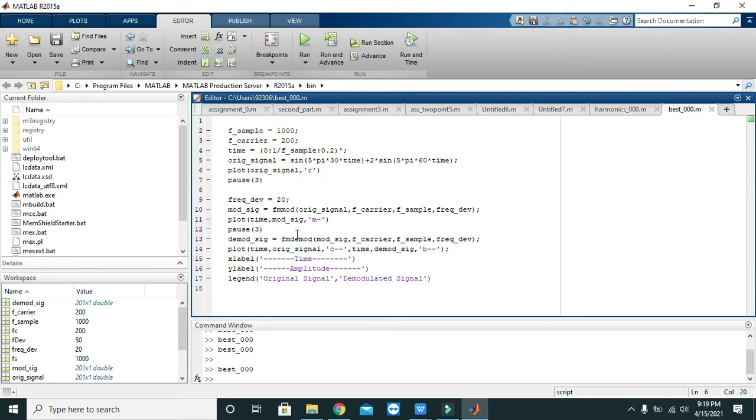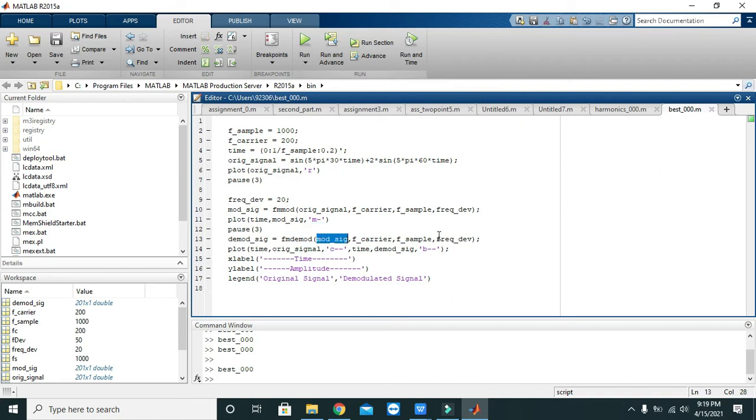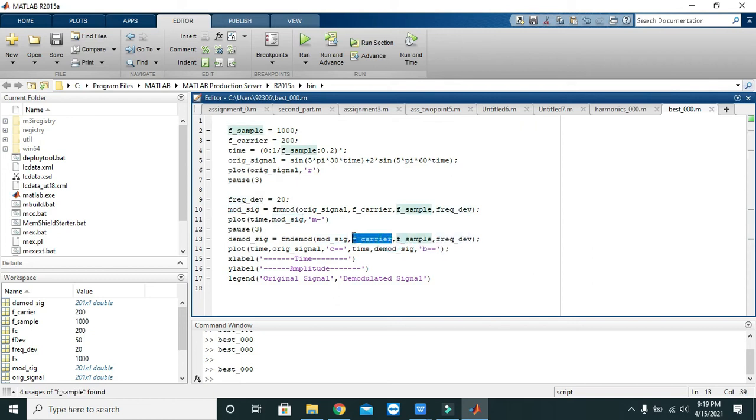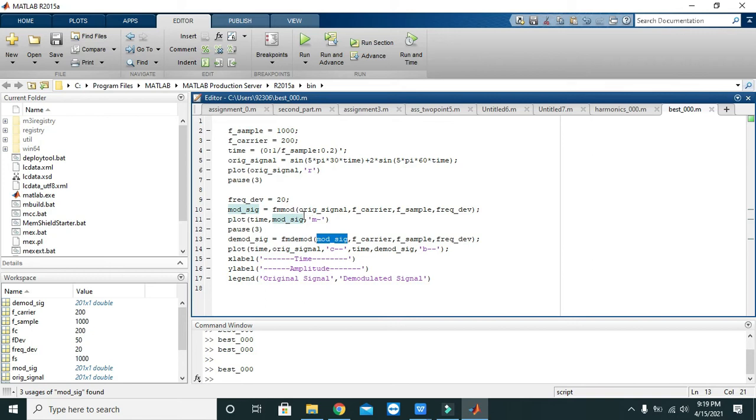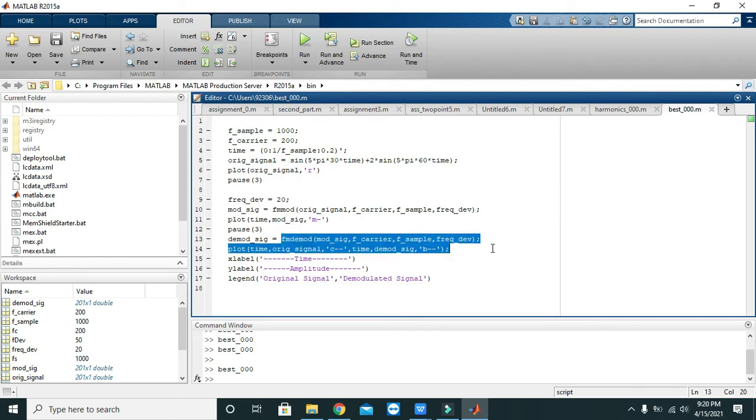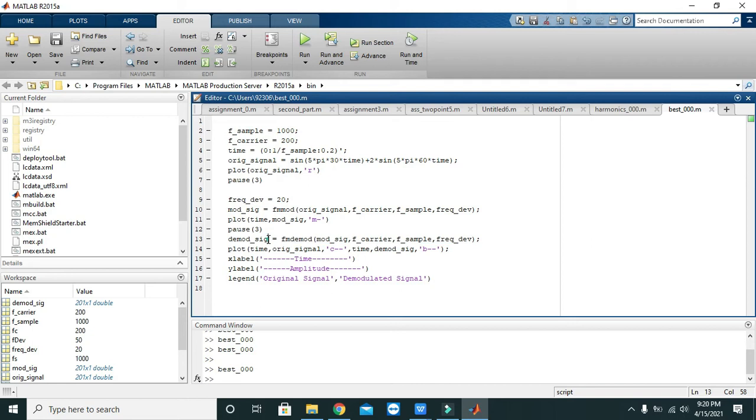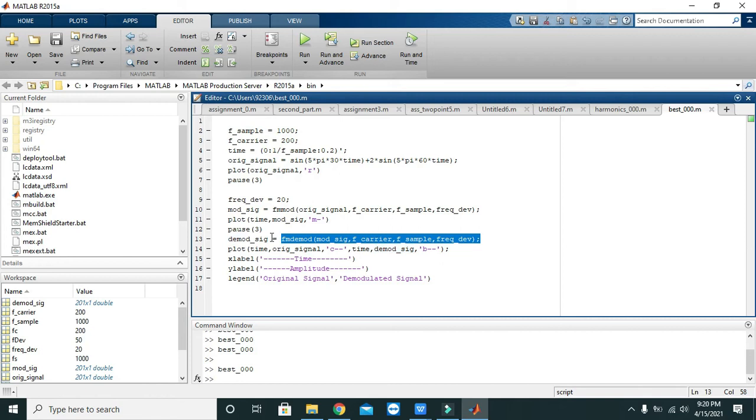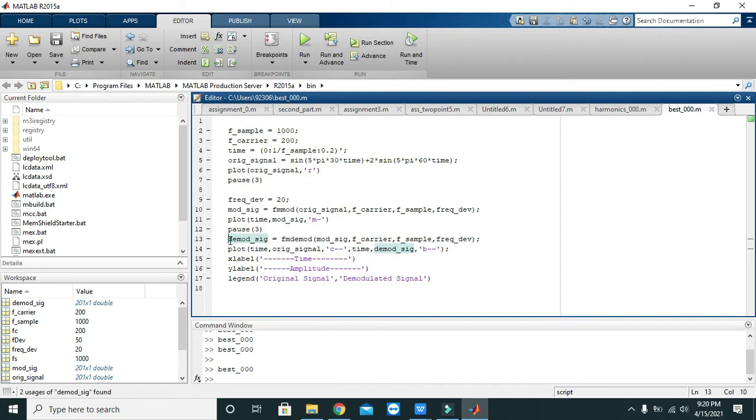Now after the modulation is done we will go for the FM demodulation function. Here again you need to put frequency deviation as a parameter, then sampling frequency, then carrier frequency, and then a modulated signal. In modulation section we need to put the original signal, and in demodulation we need to put the modulated signal because demodulation needs to be done on the modulated signal. Then after the demodulation is done, all the data that comes from right hand side will be stored inside the left hand side variable, that is demod_sig.